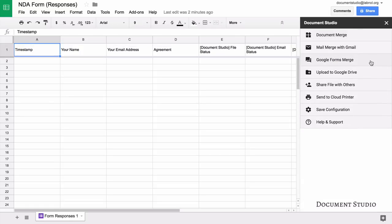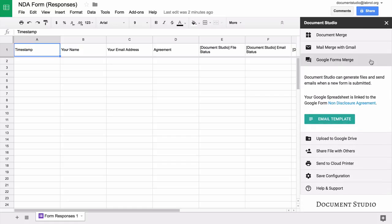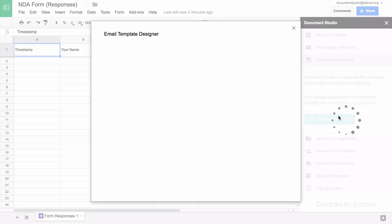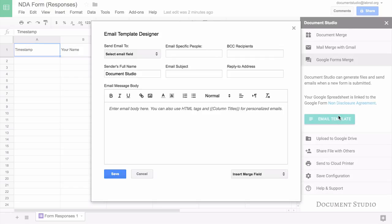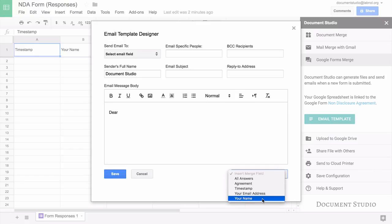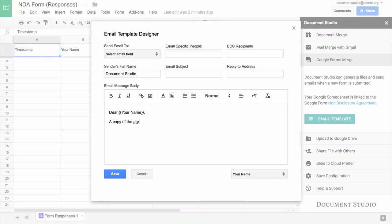Next we go to the Google forms merge section, and here we will design the email. Now this is the email that will go out whenever somebody submits a form. So when you click the email template button, a nice WYSIWYG editor opens up where you can design your email in rich text. You can include variable fields in message body, you can even include your images like your logos inside the body.